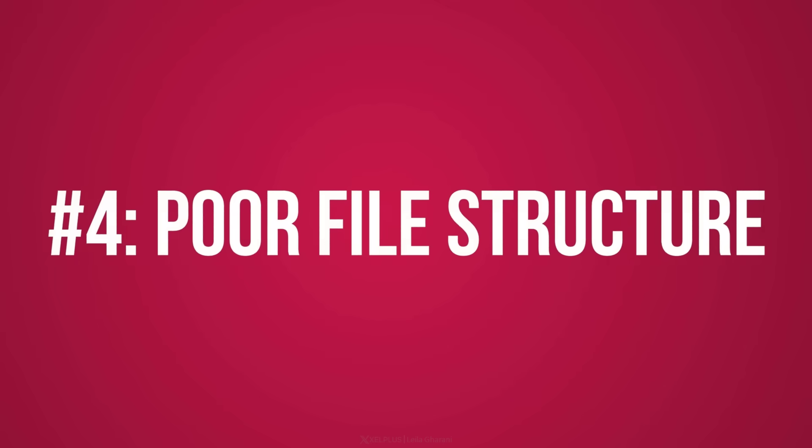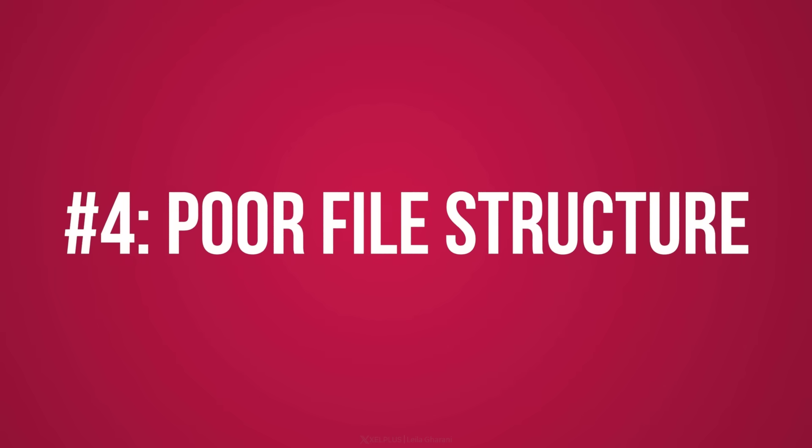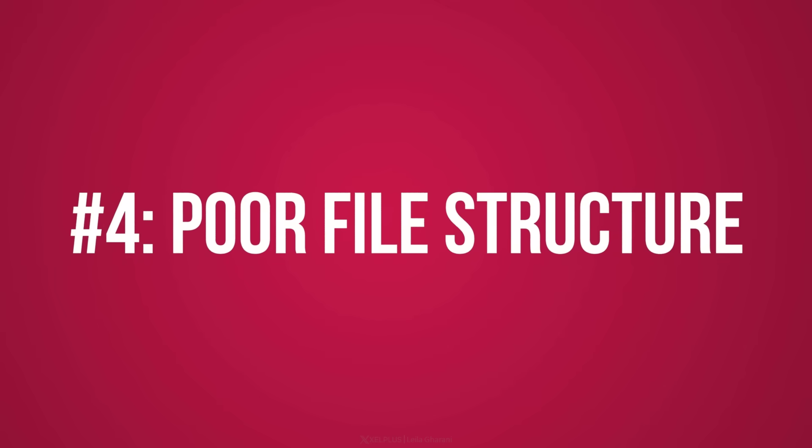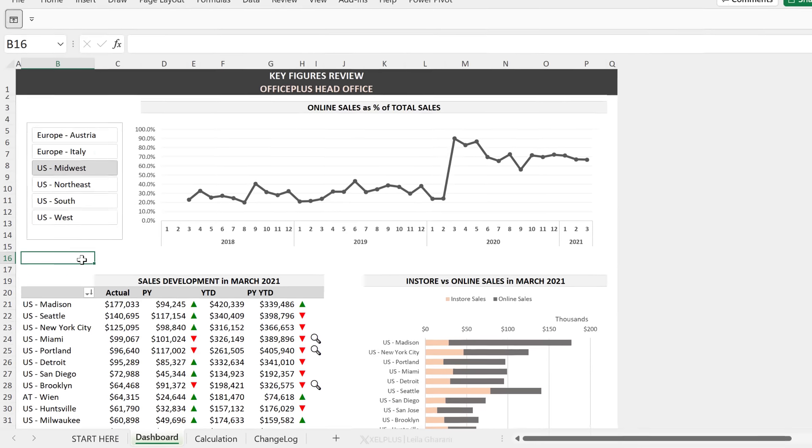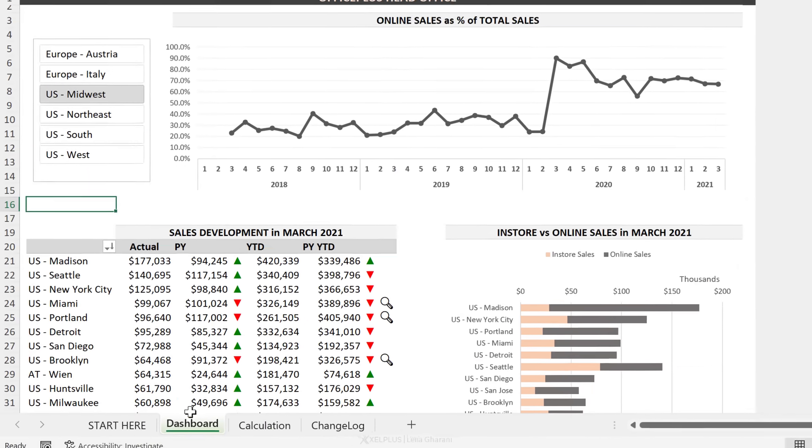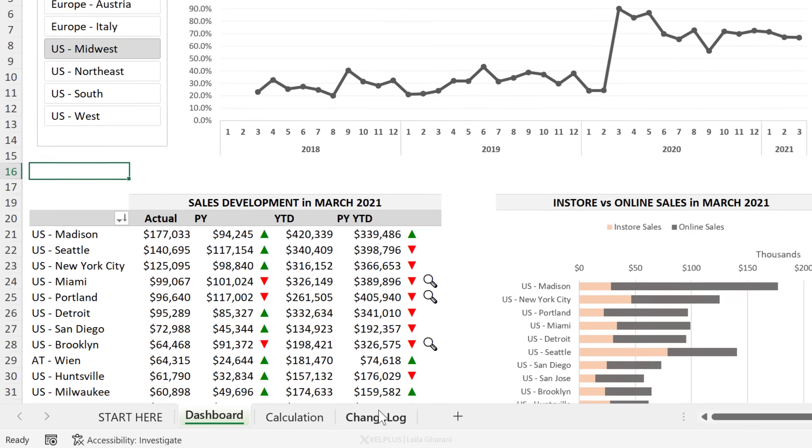Next one is poor file structure. I often see files where everything is condensed and thrown in the same sheet. So we have the source data on this side, we have calculations in the middle, and then we have some graphics on this side. Don't put everything on the same sheet. Instead, split it into separate tabs. So you're going to have a separate dashboard or report tab. You can have a separate calculation tab and a separate tab for your source data in case it's coming in from Excel.